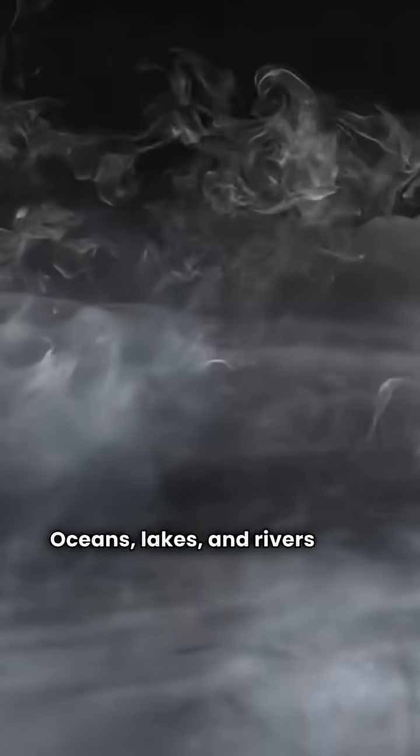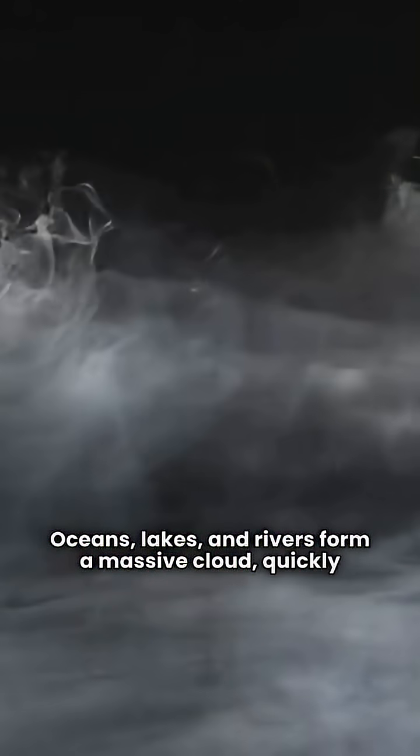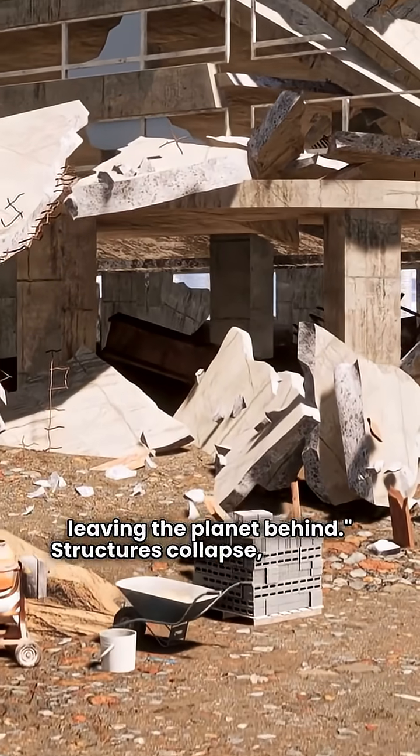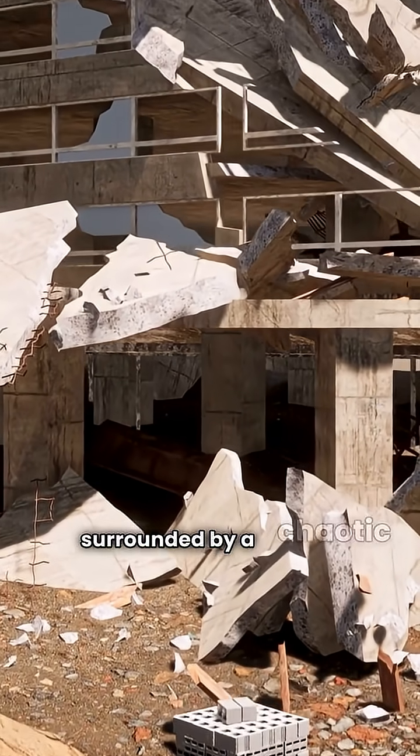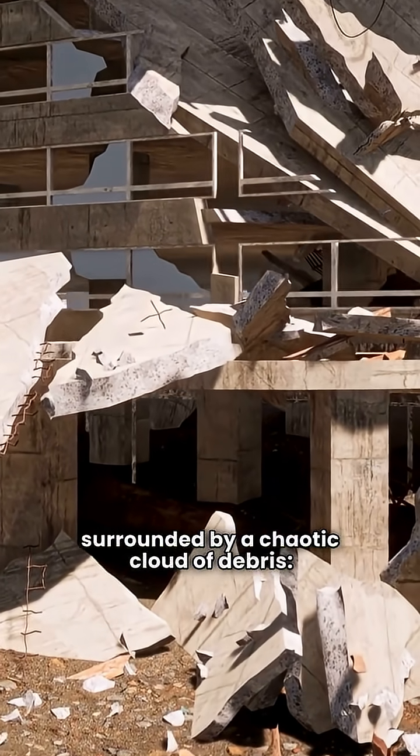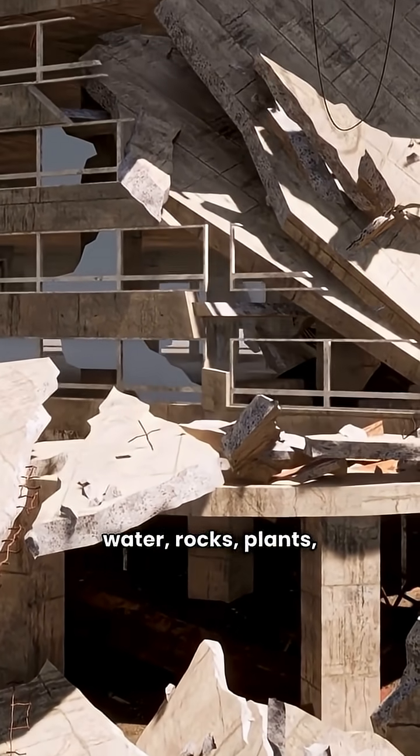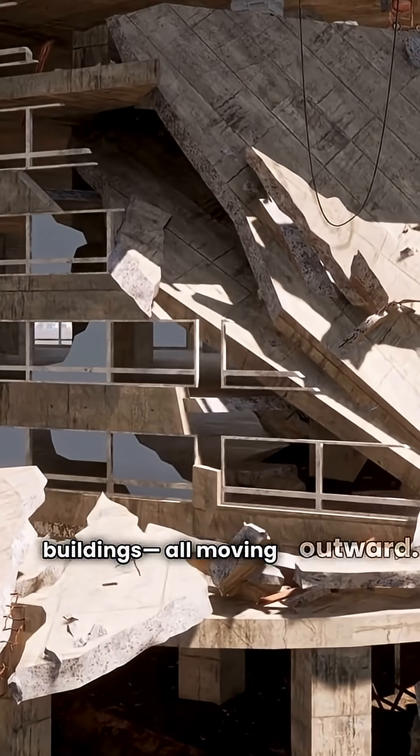Oceans, lakes, and rivers form a massive cloud, quickly leaving the planet behind. Structures collapse, and Earth becomes surrounded by a chaotic cloud of debris—water, rocks, plants, vehicles, and buildings, all moving outward.